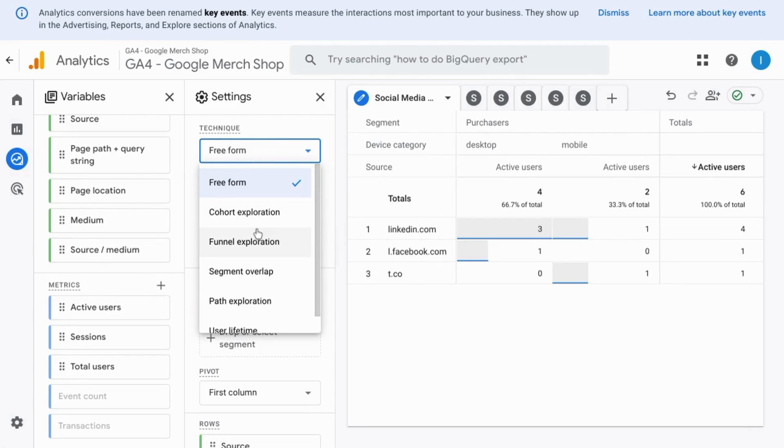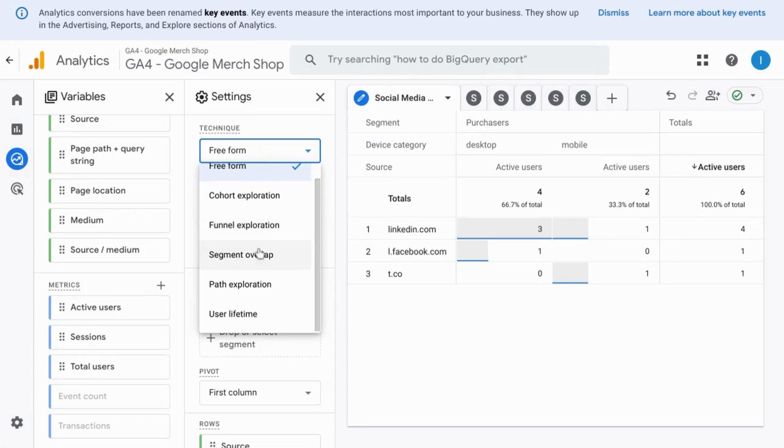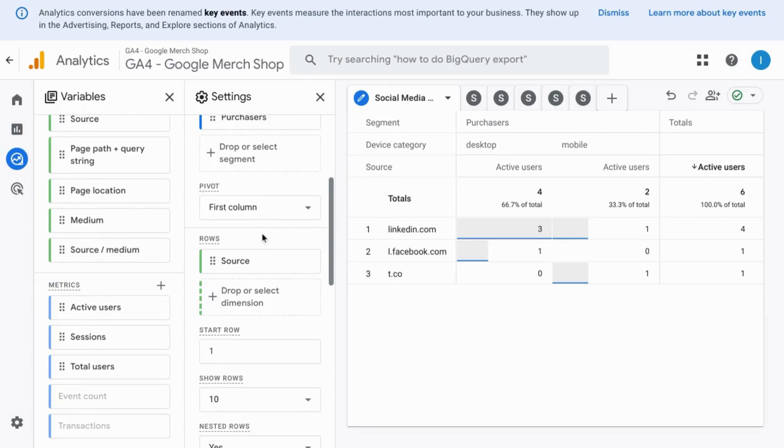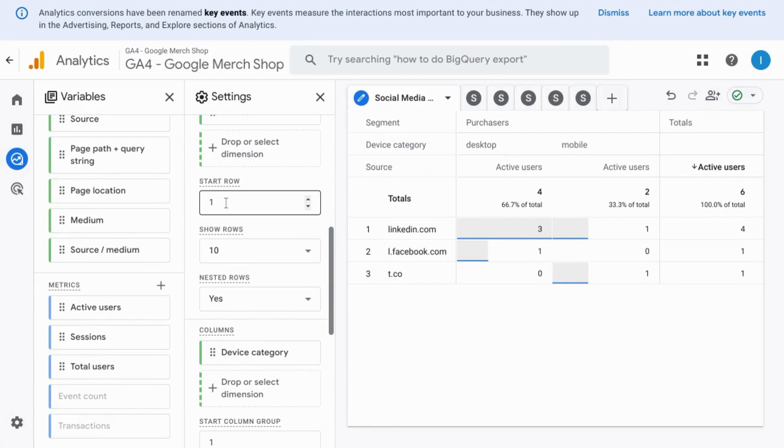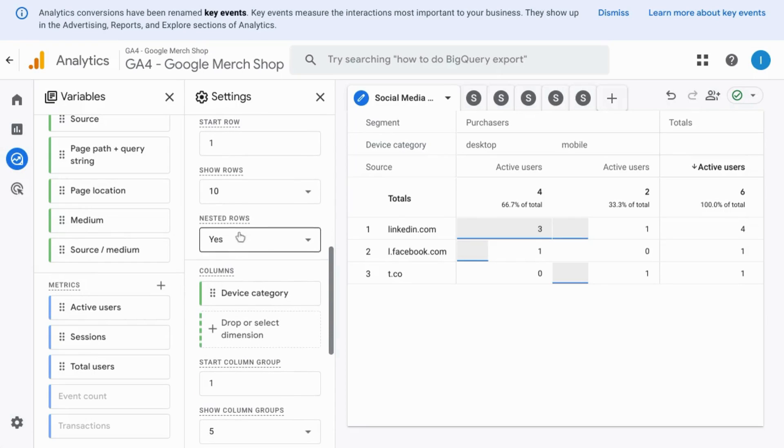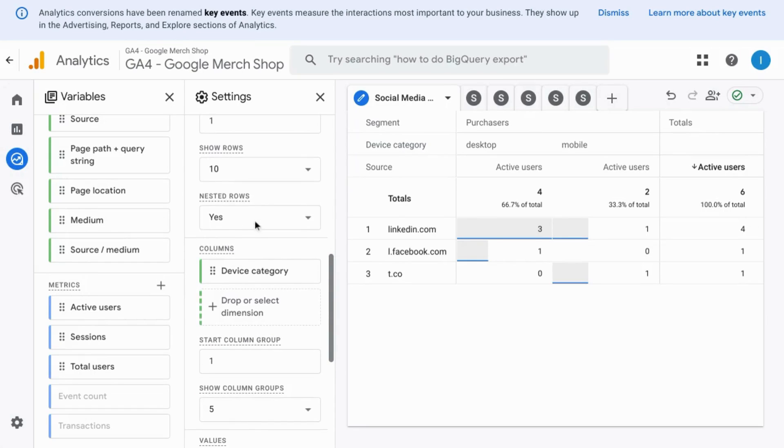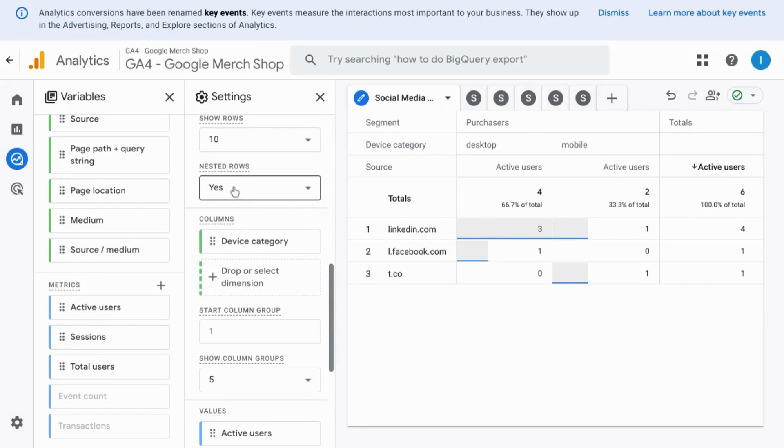In the settings section, you can change the format—or as Google Analytics labels it, the technique—to one of these other explorations, but I'll cover this in another video in detail. If you scroll down, you can change the start row, the number of rows to show, and whether you want to nest the rows or not if you have multiple dimensions.